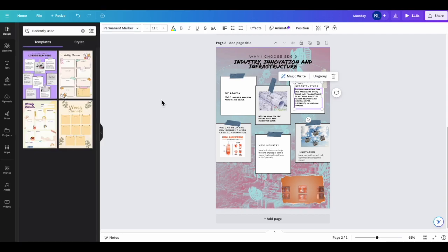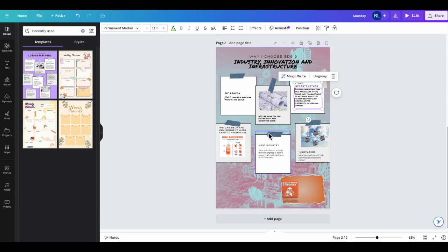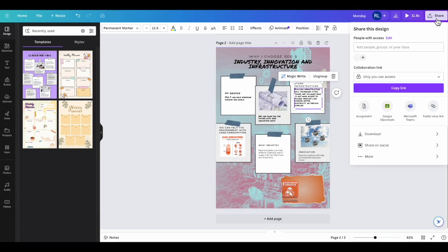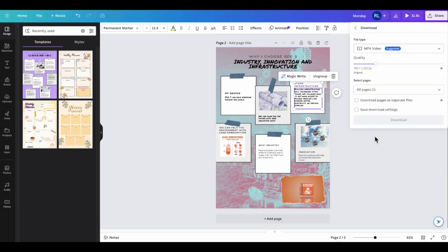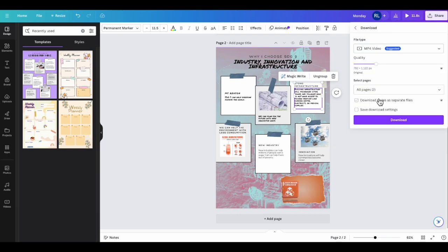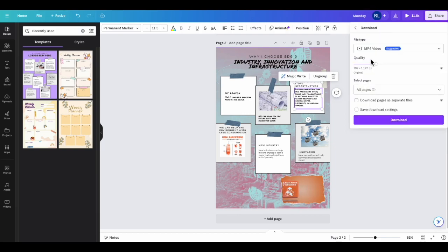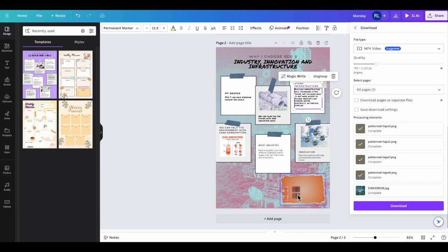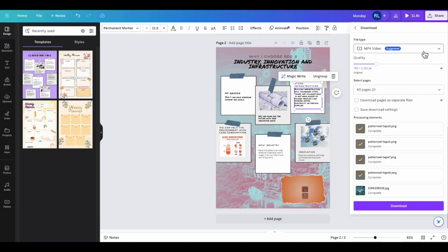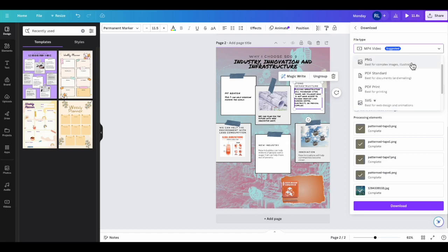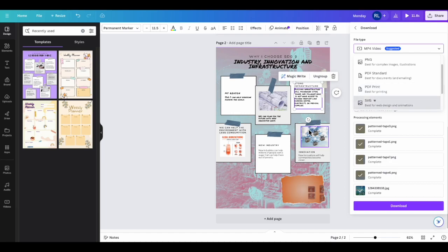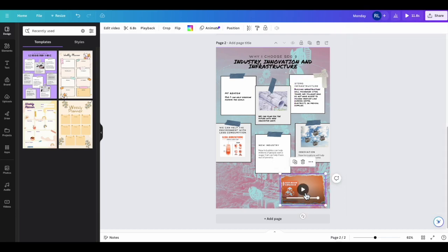Once you finish making your infographic, you're going to have an option to share. You're going to share it and then download. If you download it as an MP4 video, it will show this video. You can also do it as a standard PDF print or standard PDF. And this particular image won't be moving. It will have the very first cue, which would be where it stopped at.